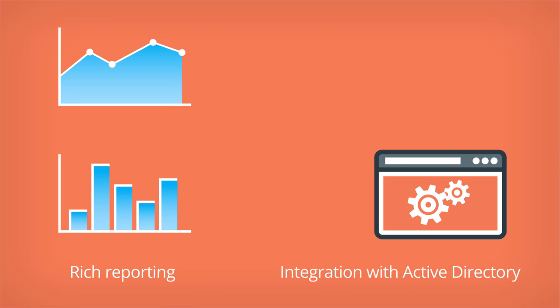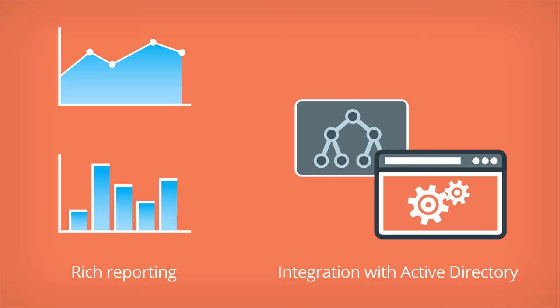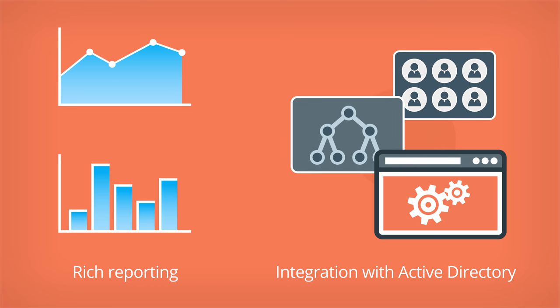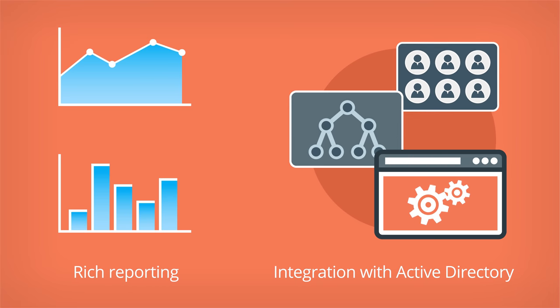There is also an option to integrate user groups with Active Directory. This is very useful if your organization has a lot of users working remotely.